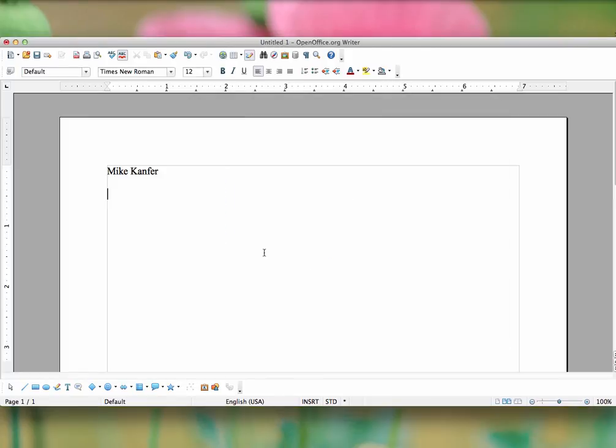So if I type that, it automatically converts it to bold. If I do an underline, it automatically underlines it.